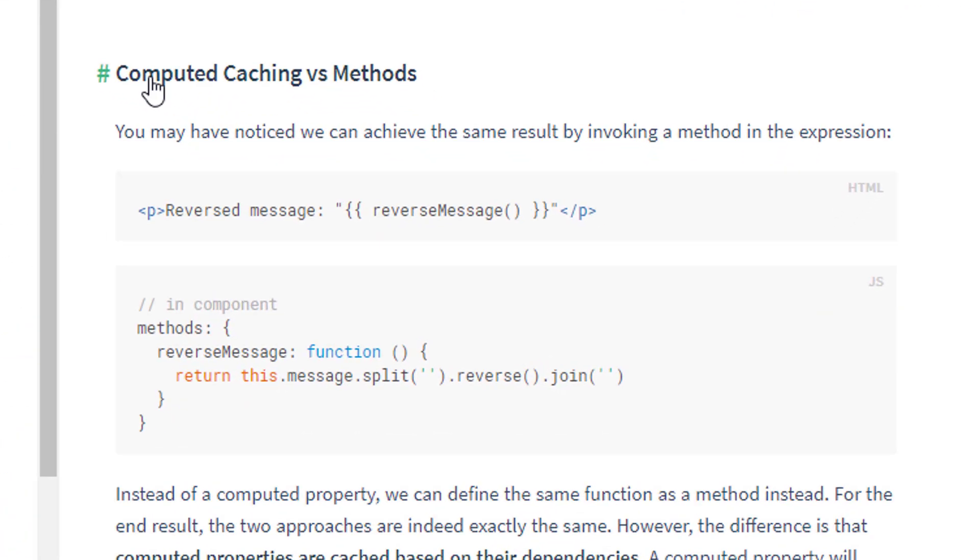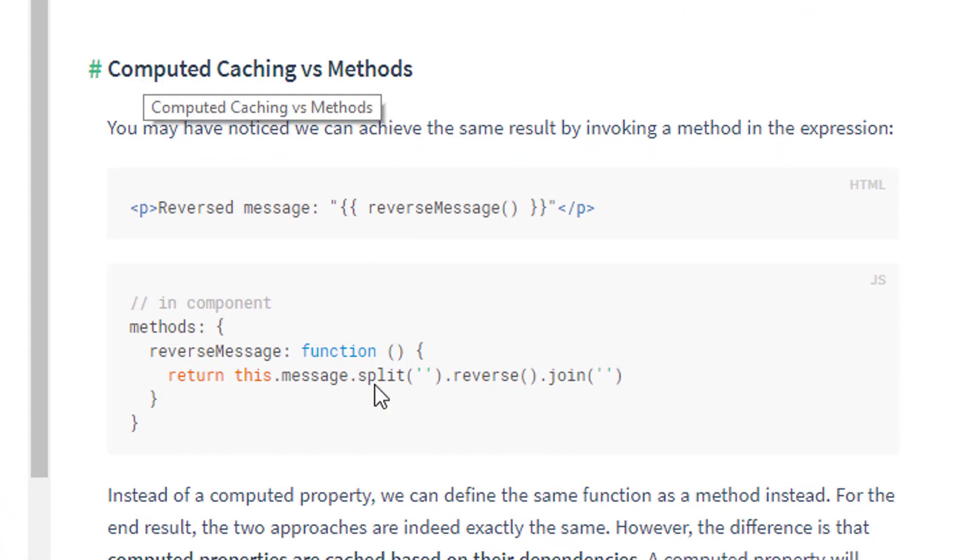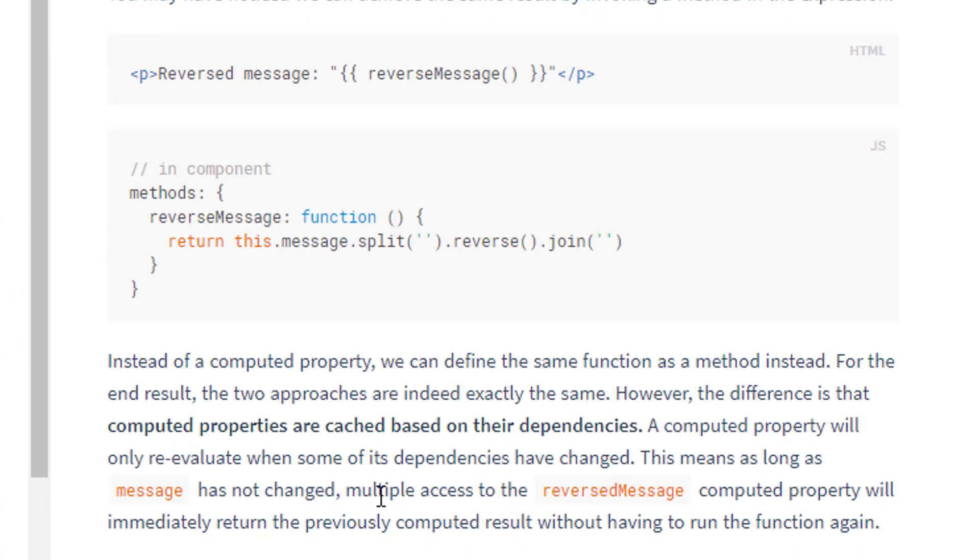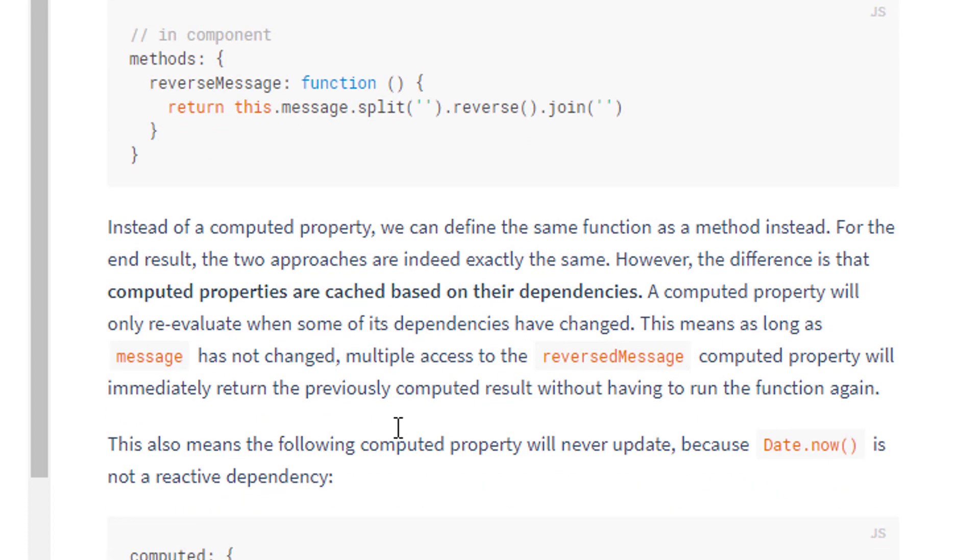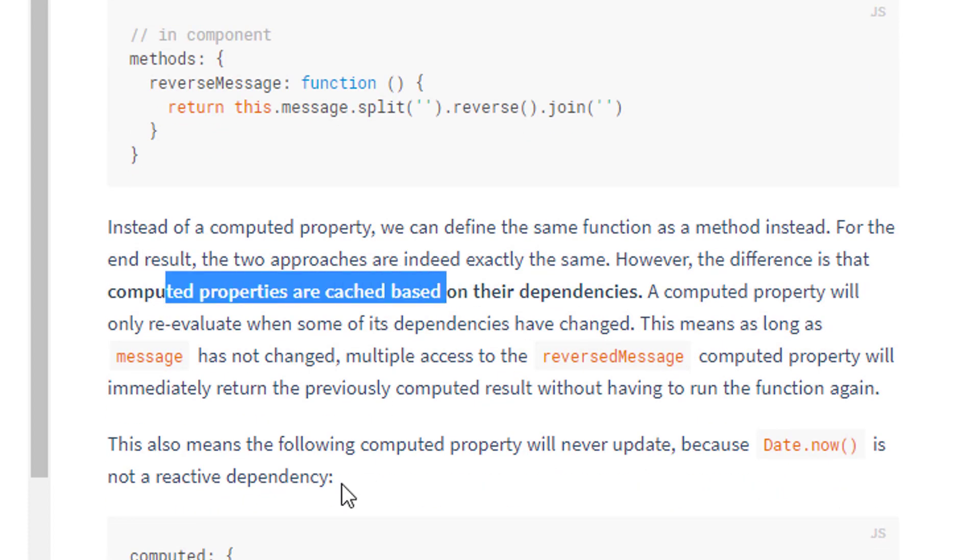And just down the page here, there's the explanation of this, which is here, is that computed properties are cached, and then they only change or relaunch the code when one of the dependencies inside that code changes. Otherwise, it doesn't re-execute the code inside the function block. A method will always be re-executed, irrespective of whether the things it depends on have changed or not. So it's a slight performance difference, and computed properties are also not as flexible as methods, taking arguments and things like that.